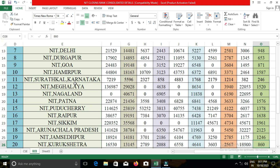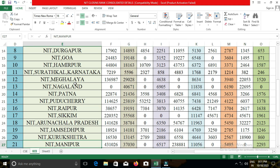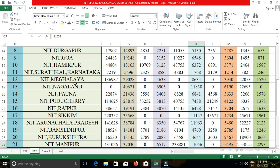In NIT Manipur, the closing cut-off for open category students was 42,287; for EWS, 6,720; for OBC-NCL, 12,796; for SC, 5,868; and for ST, 2,445.